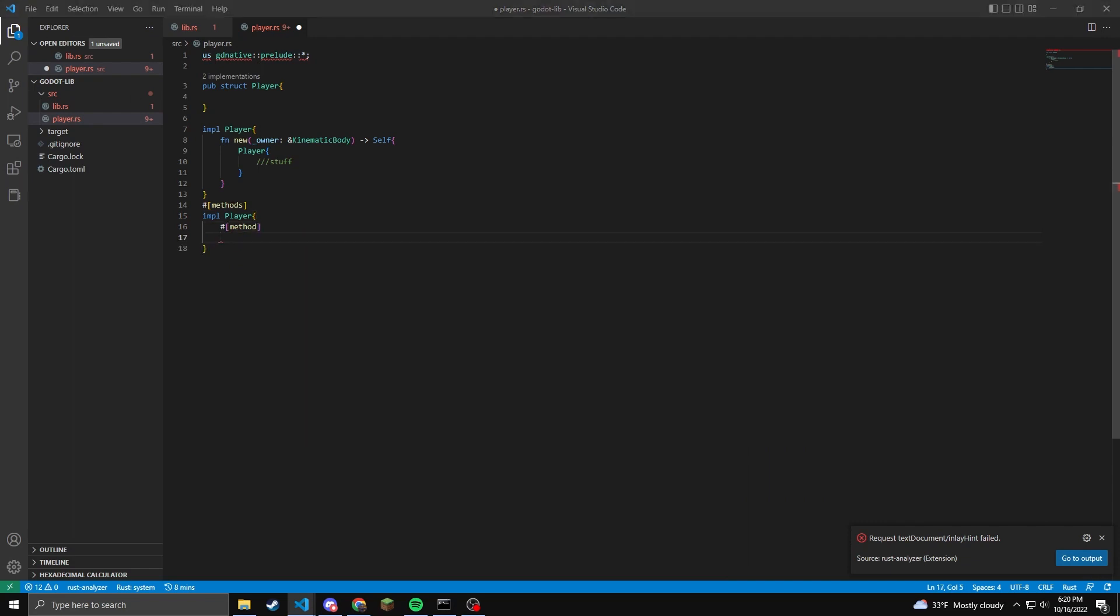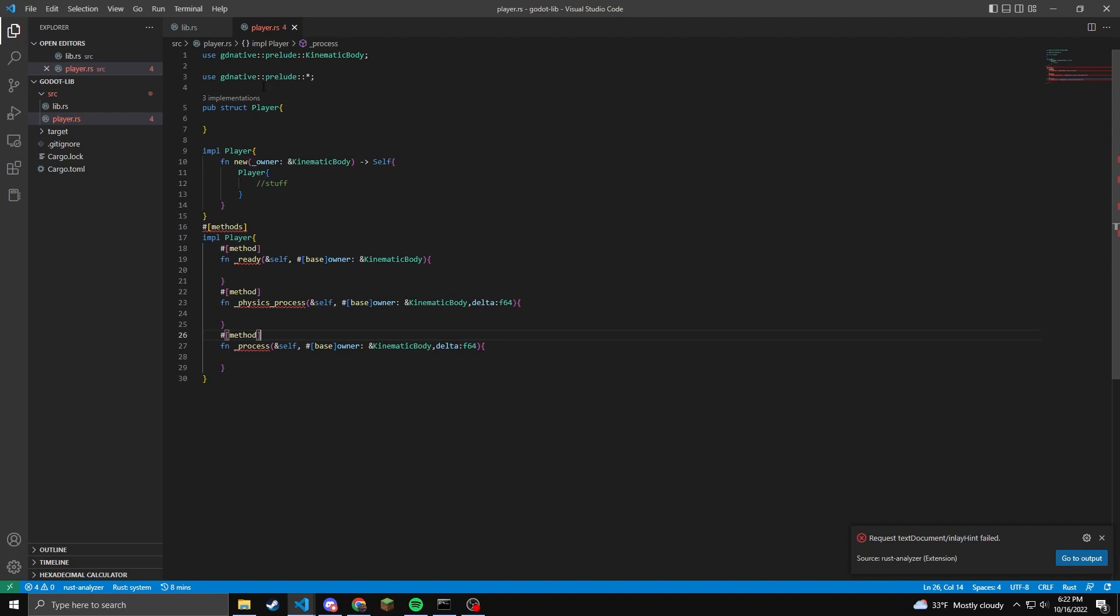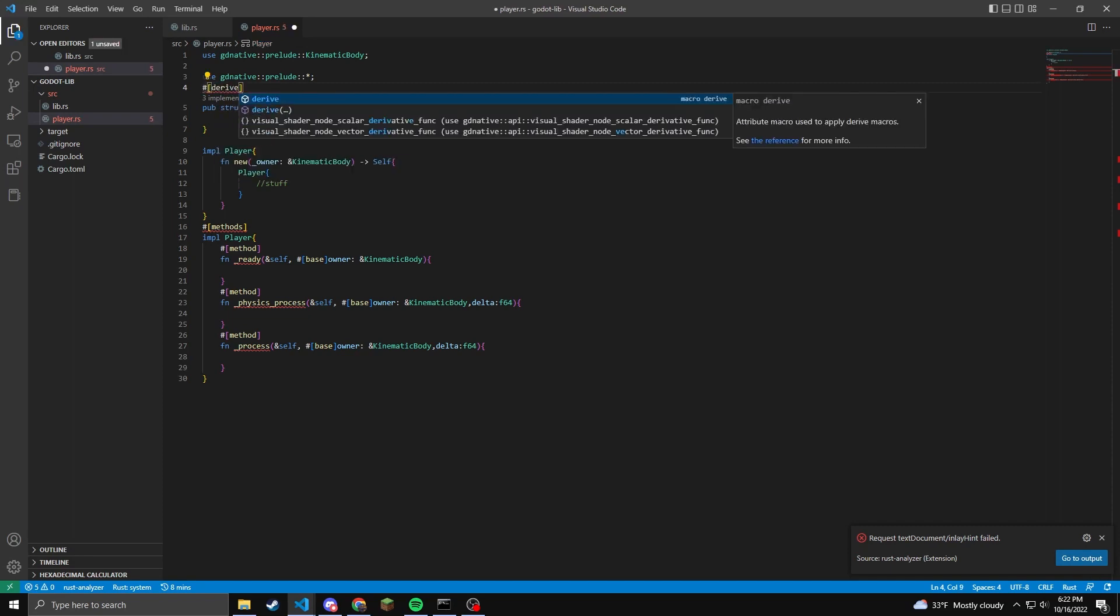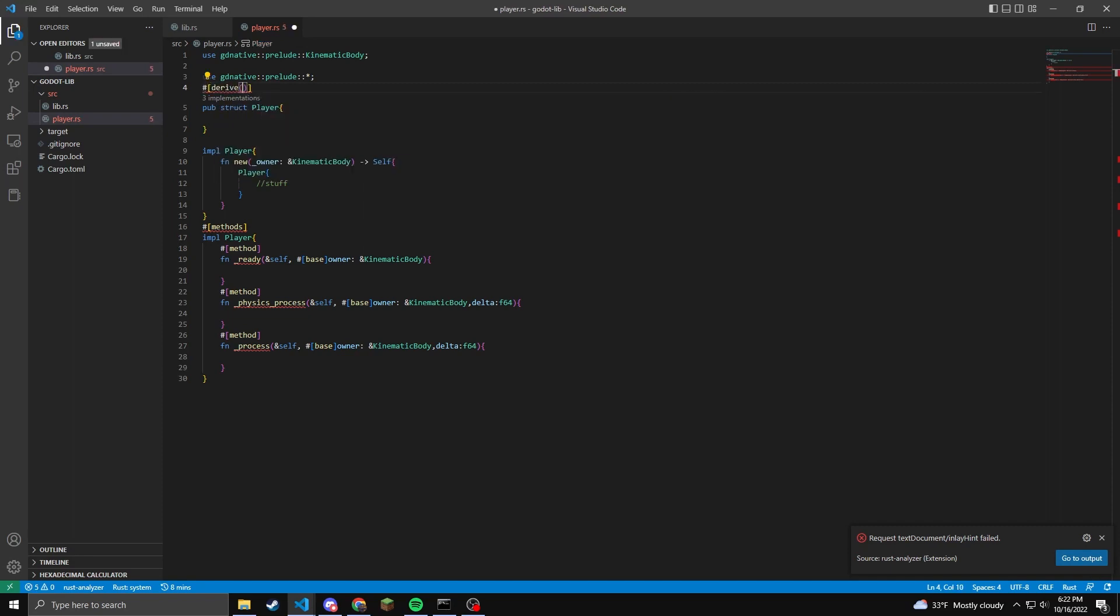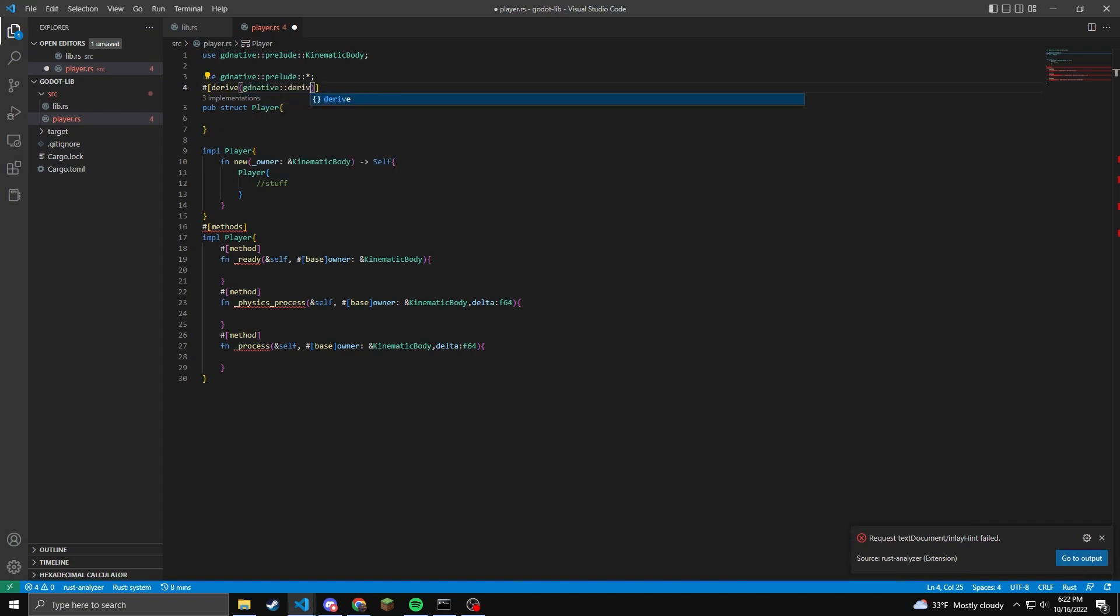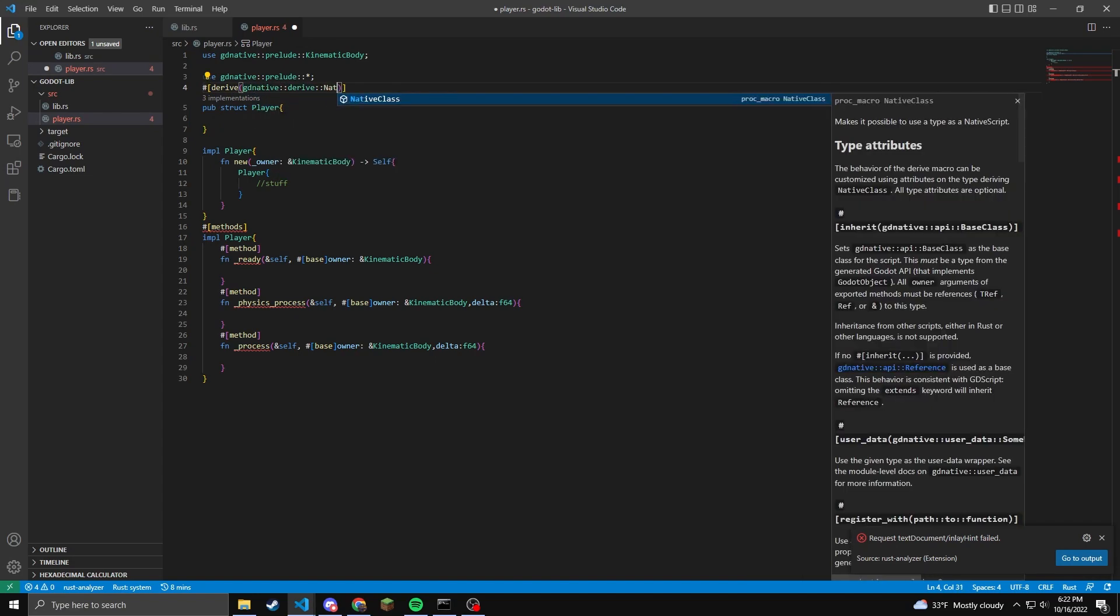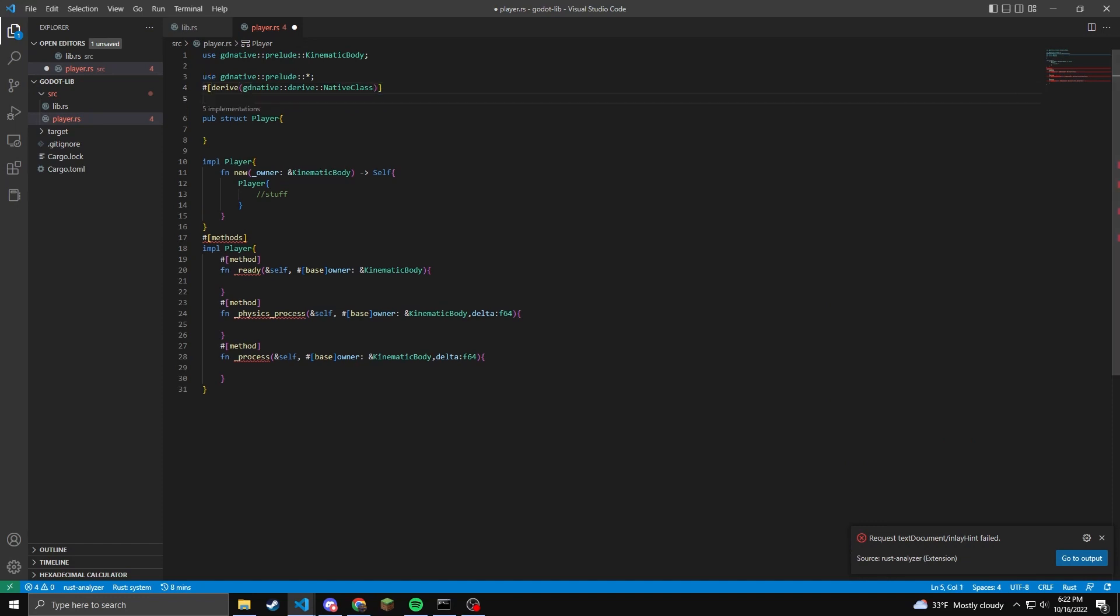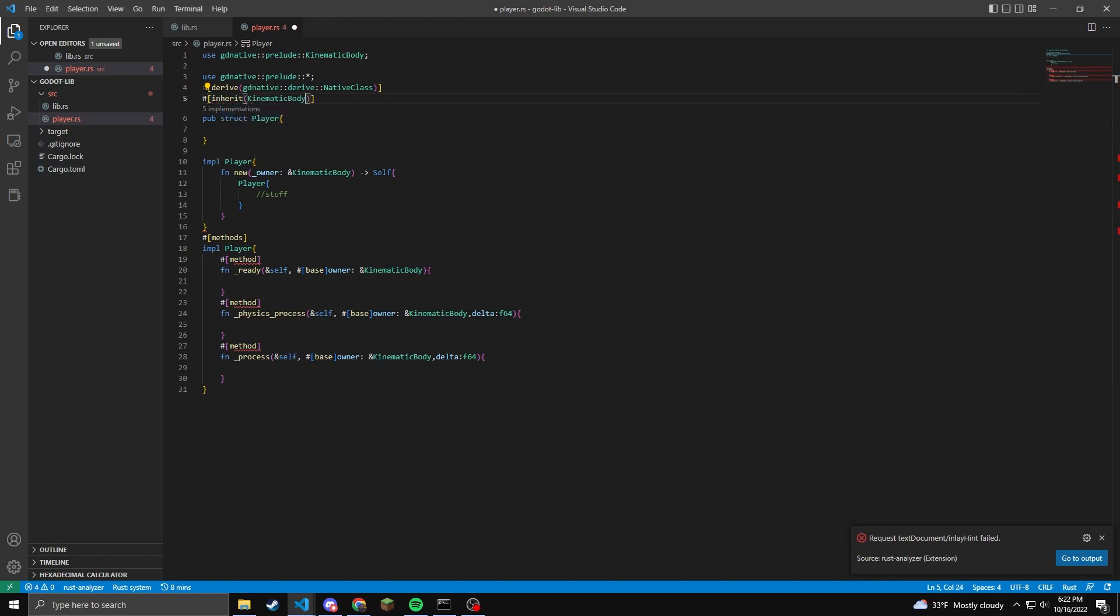You may be getting some errors so we can resolve these. So if we scroll back up to the top, we can include our GD native library. Then we need to derive our GD native class. So you would do this with this function right here. After that, we need to inherit the object type that we're using. In this case, it is a kinematic body. So we will use a hashtag inheritance parentheses kinematic body. This may be a node or camera object or clipped camera. So this is where you would change that as well.